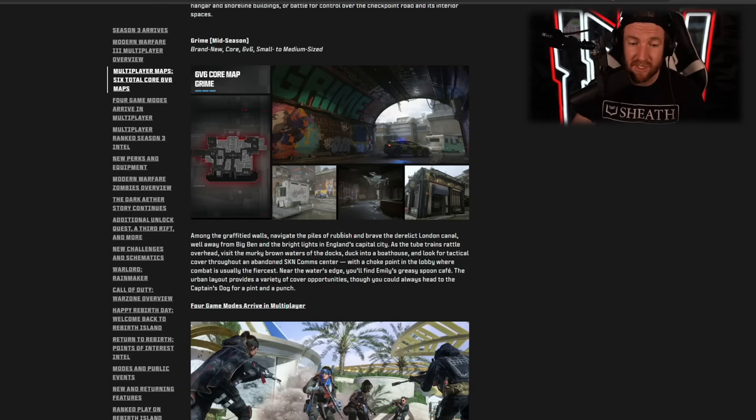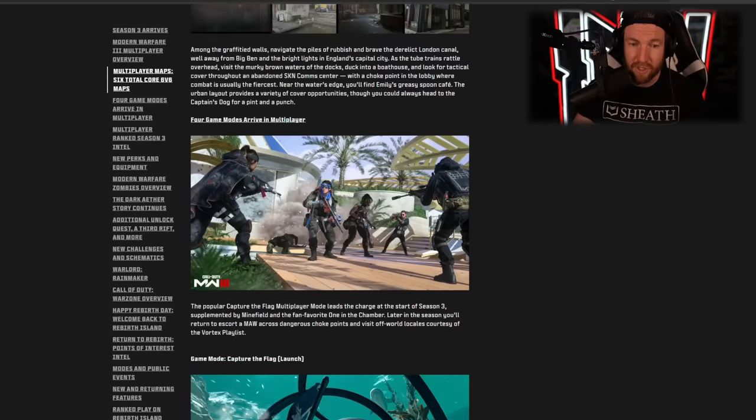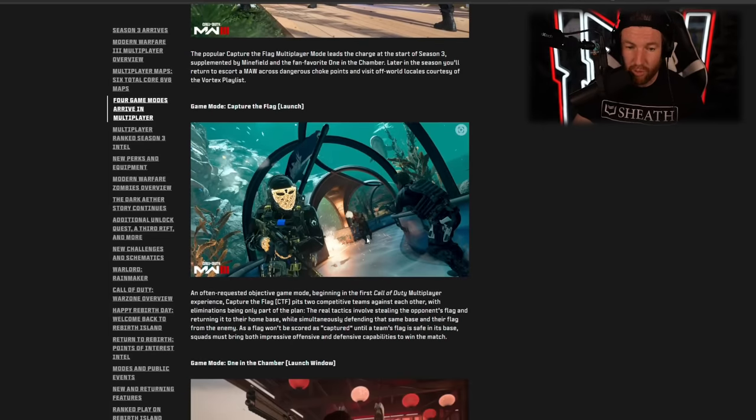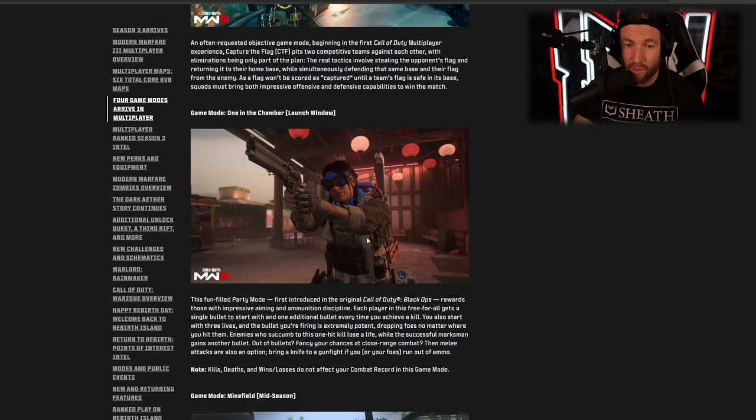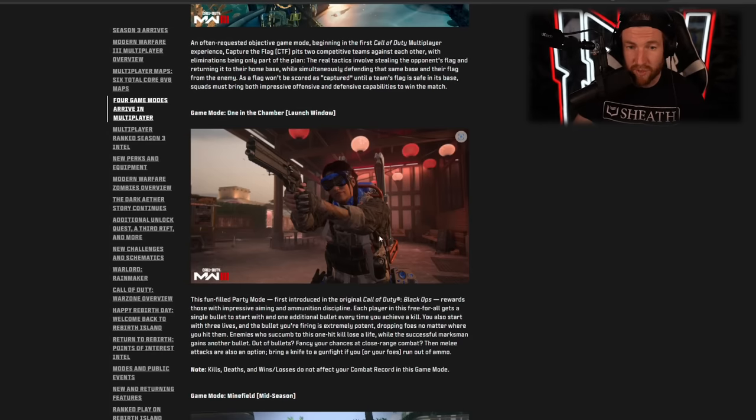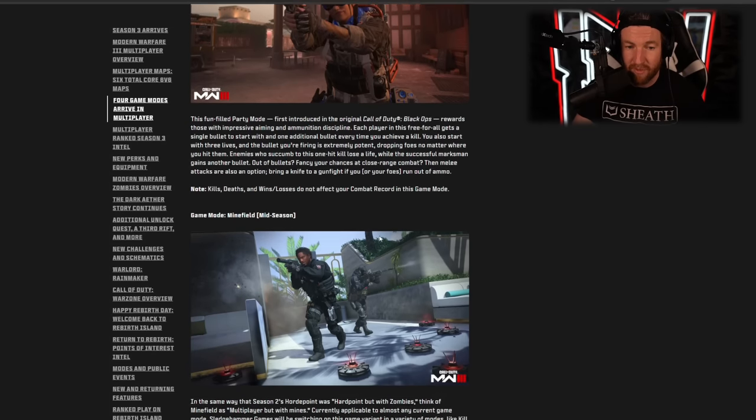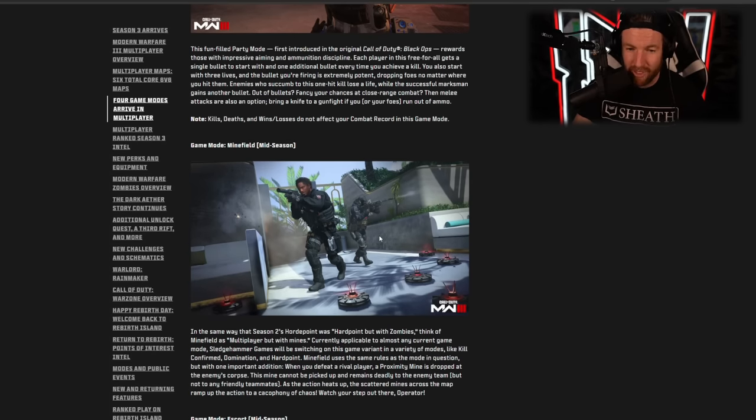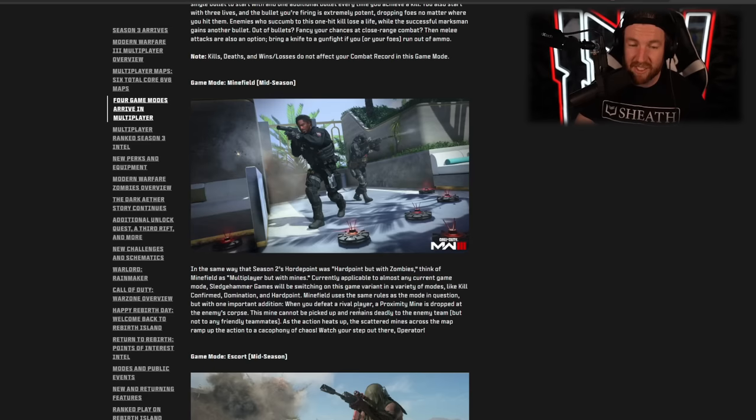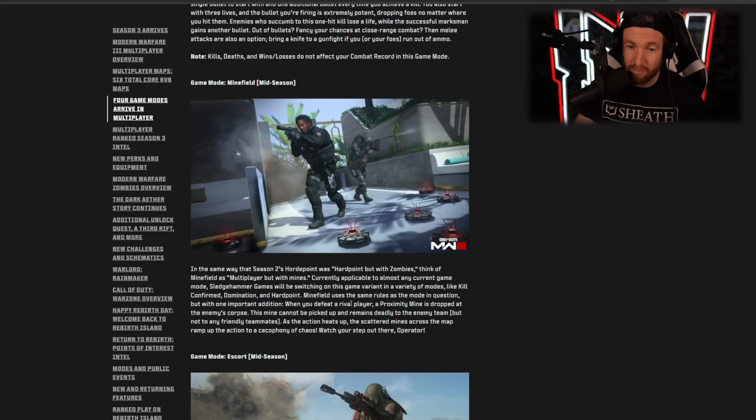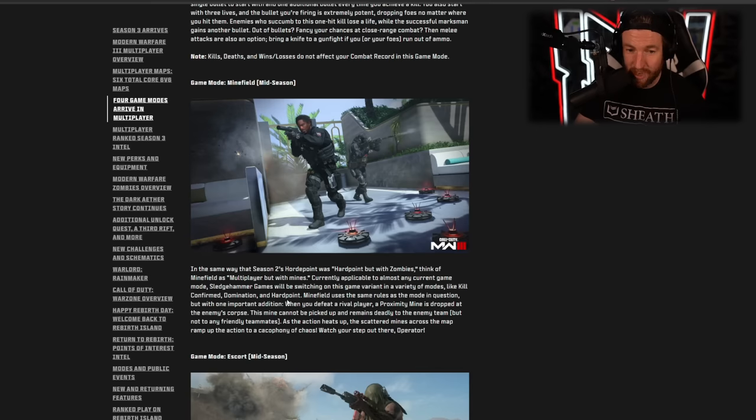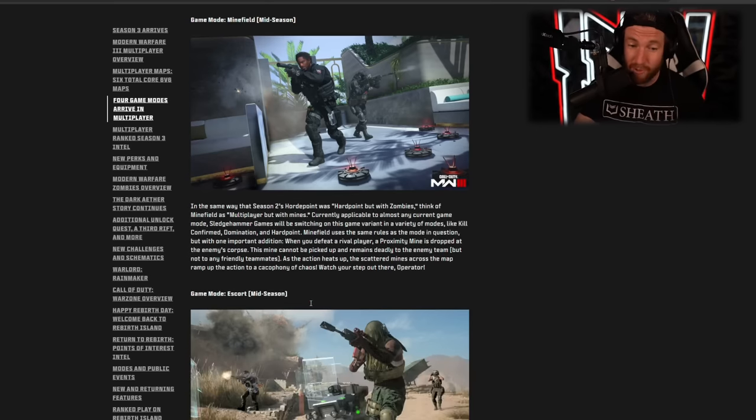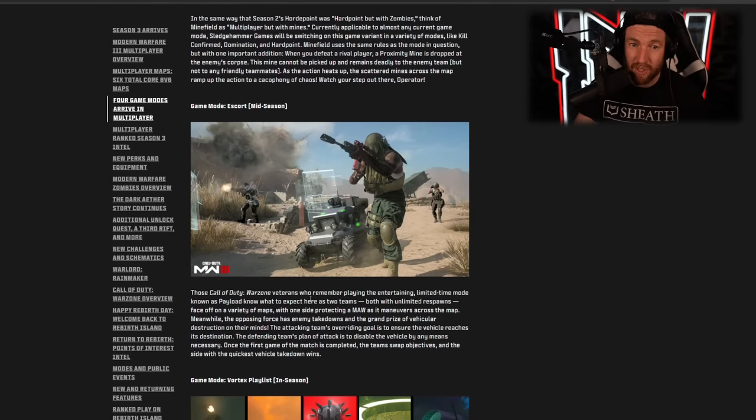Amazing to see this amount of 6v6 maps going into a season. They clearly listened to us with Modern Warfare 2. Four new game modes are arriving. The first of which is Capture the Flag. We know and love that. Another one that we know is One in the Chamber, of course a fan favorite party mode. Then we have Minefield. I don't know how I feel about this one. This is essentially Call of Duty, but with Martyrdom with mines. So it's Kill Confirmed, Domination, and Hardpoint. When you kill someone, they drop a mine. Very annoying. I don't know who's going to like that one.